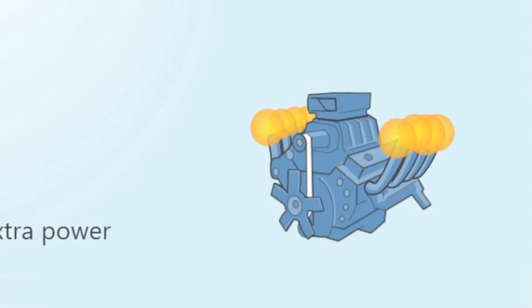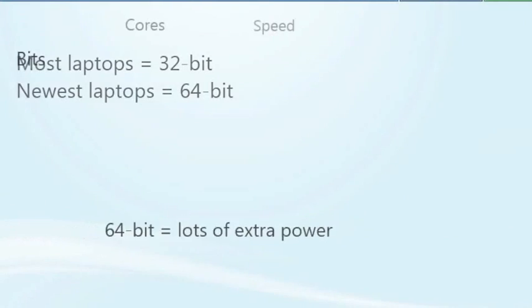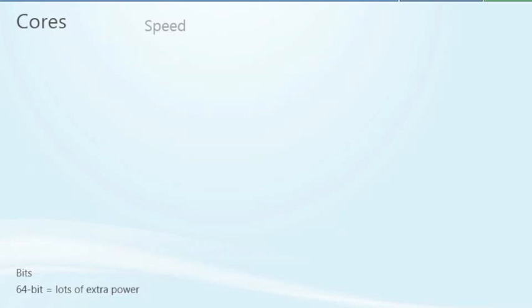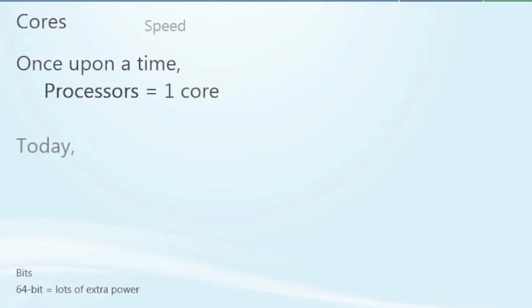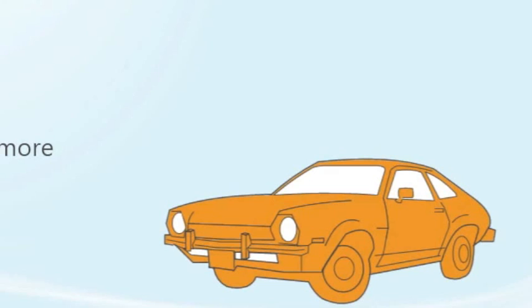Second, cores run along similar lines. Once upon a time, all processors had one core, but today's new processors can have two, four, or more cores. It's sort of like your car having two, four, or more engines in one.